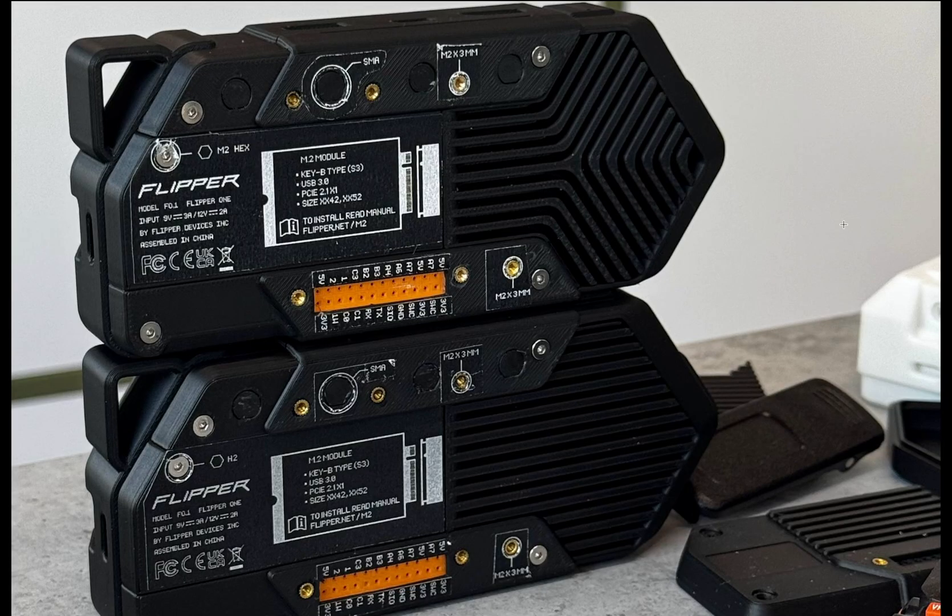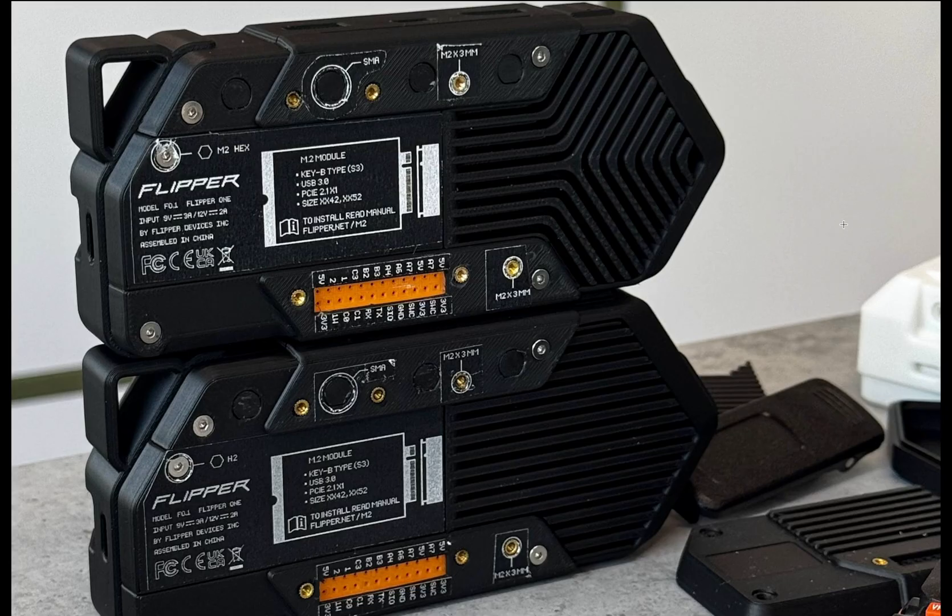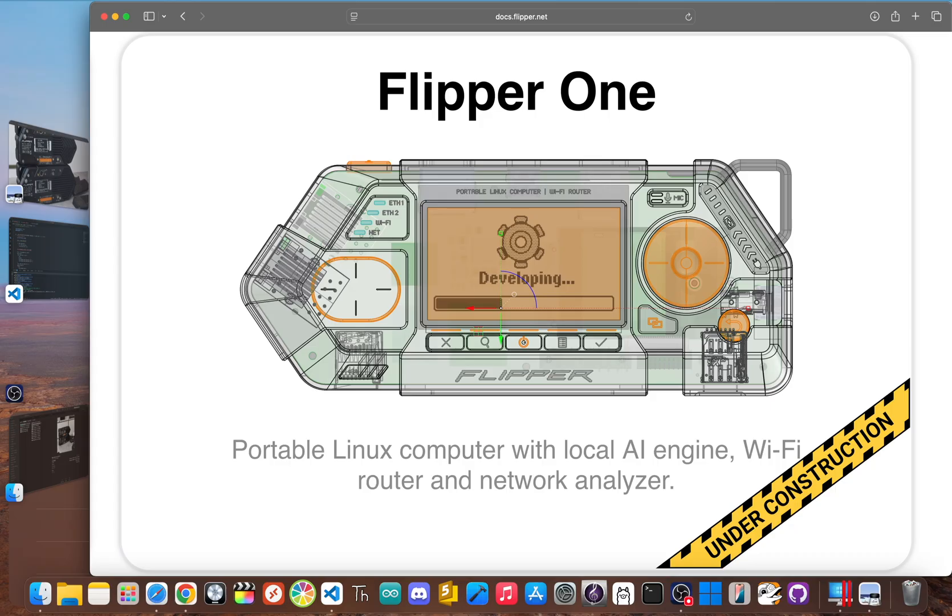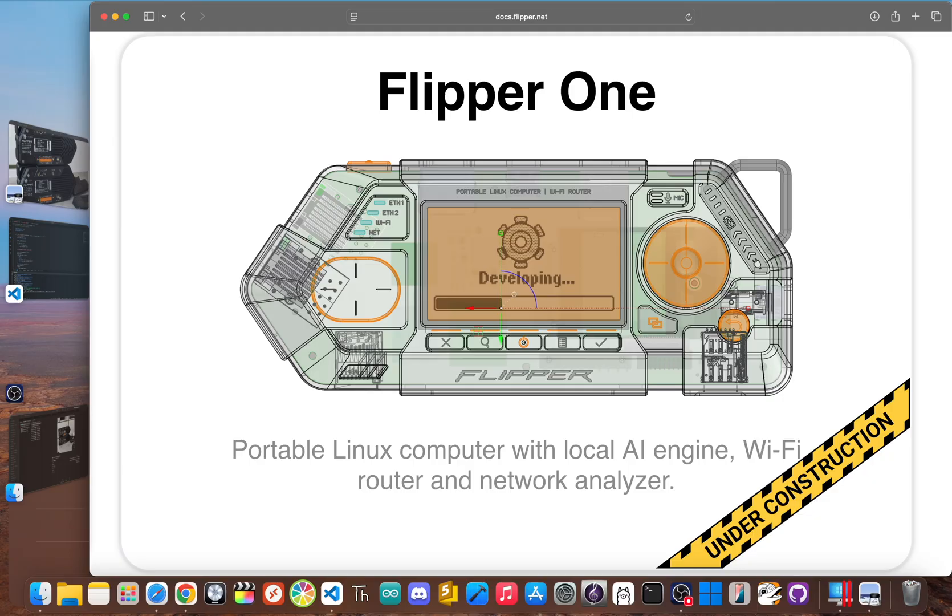Thanks to new design images and early work on official documentation, we have our best look yet at the Flipper One. The schematics show a device that's clearly more than just a concept. But the real headline is from the Flipper team themselves, who have started documentation describing the Flipper One as a portable Linux computer with local AI engine, Wi-Fi router, and network analyzer. This confirms the rumor that the Flipper One won't run the Zero's simple firmware. It's being built to handle a full-blown operating system, and that changes everything.